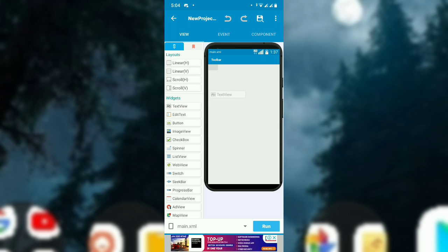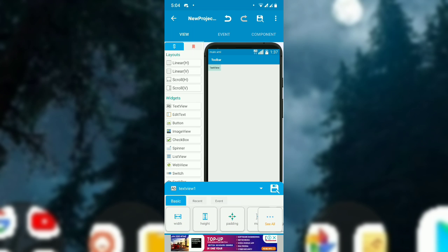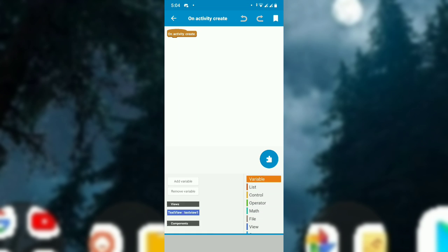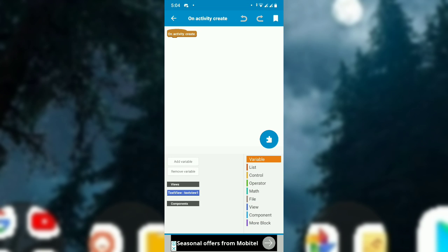After creating the project, drag and drop a text view because I will get the data, the link, to the text view. And go to events on create and put the data.